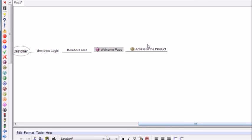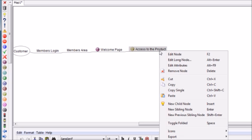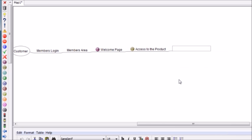So once they access the product, they need to be able to communicate with you somehow. So we're going to say at this point in time, they need to interact with you and with each other.